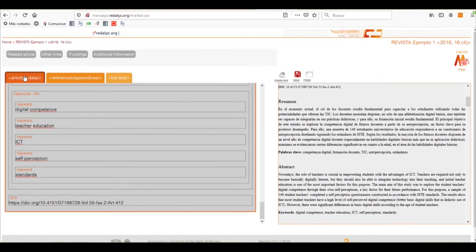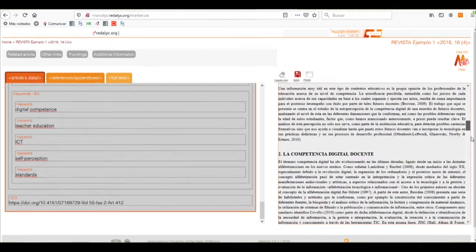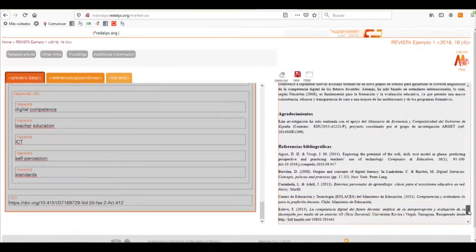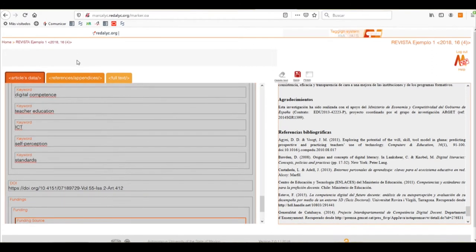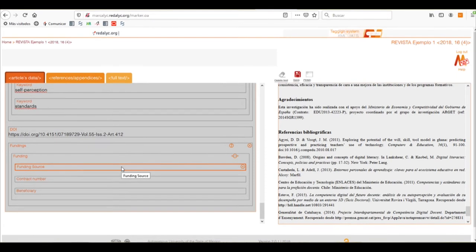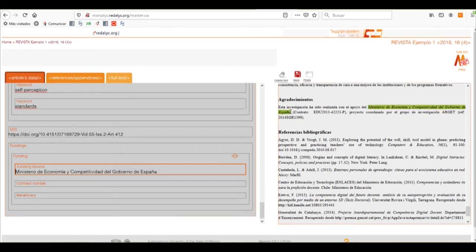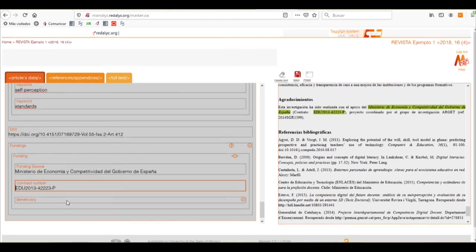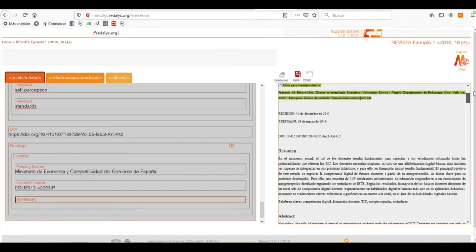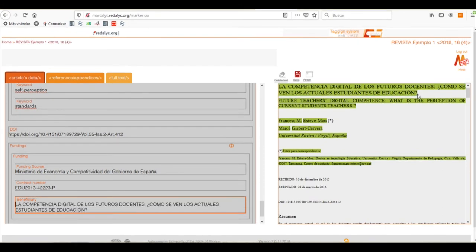When we select the Articles Data tab, we can also add related articles, other links, fundings, and additional information. This article has a funding acknowledgement, so we can click on the Funding button and it will give us all the details we need to fill in, like the funding source — which can be the company or institution providing the money — the contract number if the funding has one, and the beneficiary, which can be the authors or the investigation. In this case it's the investigation, so we'll select the title of the article.